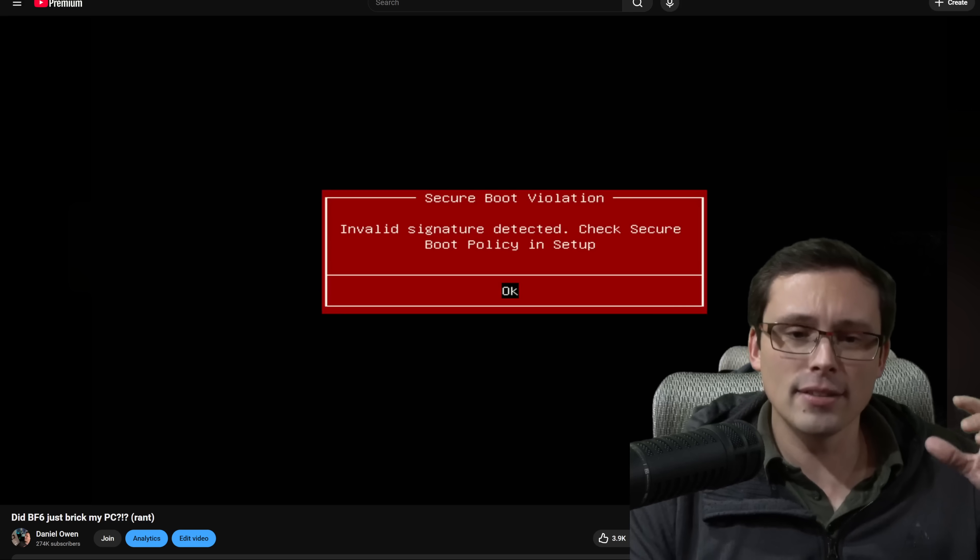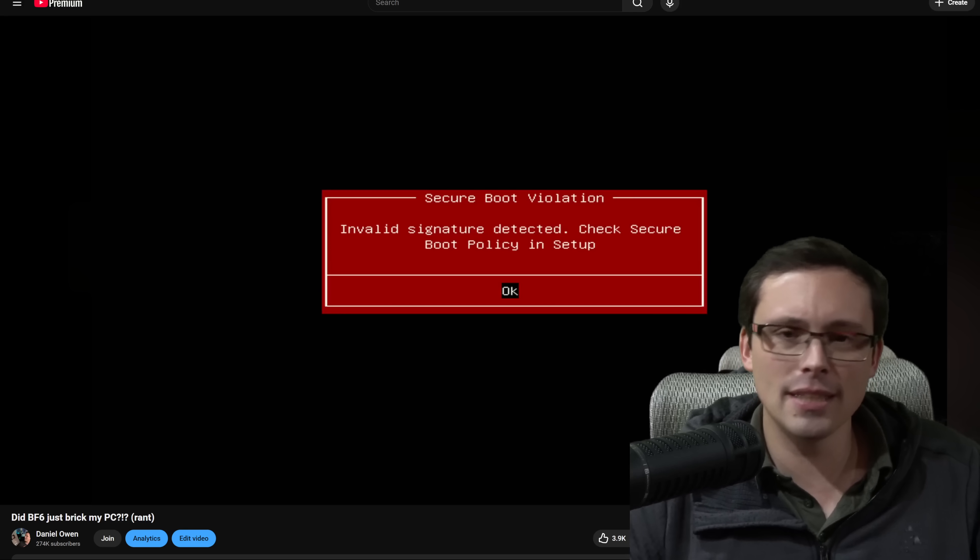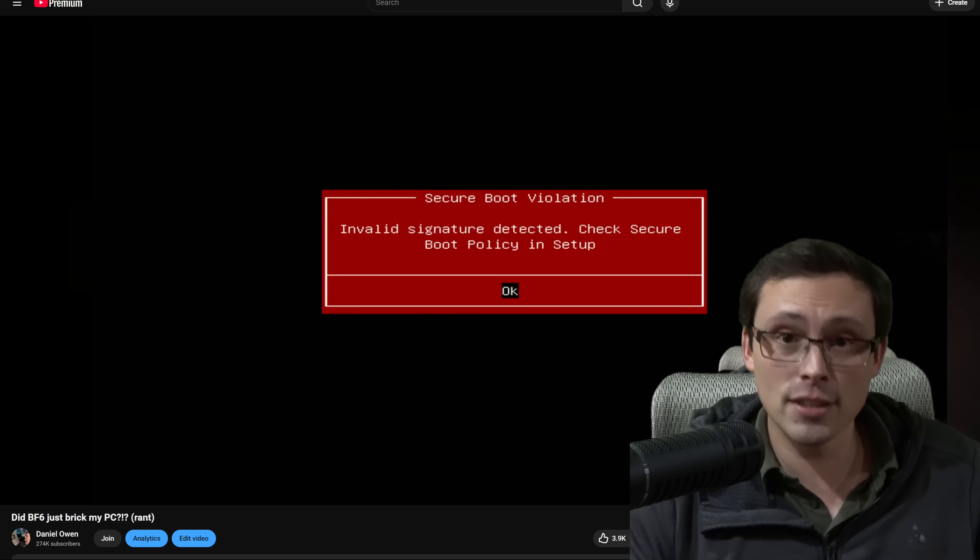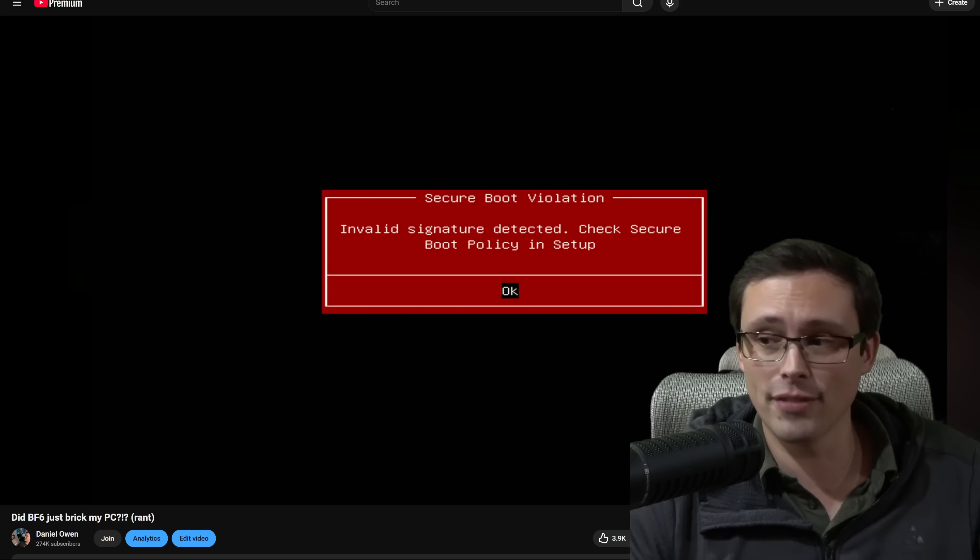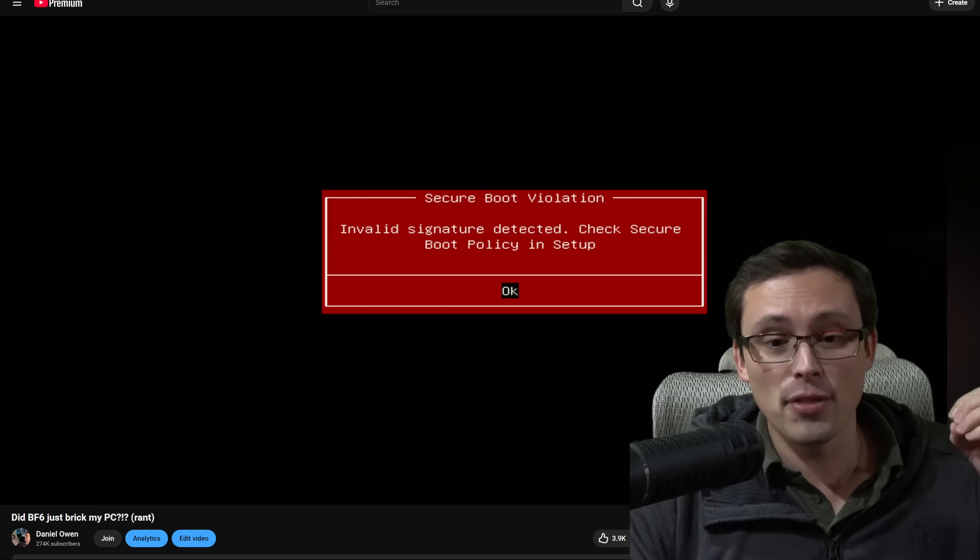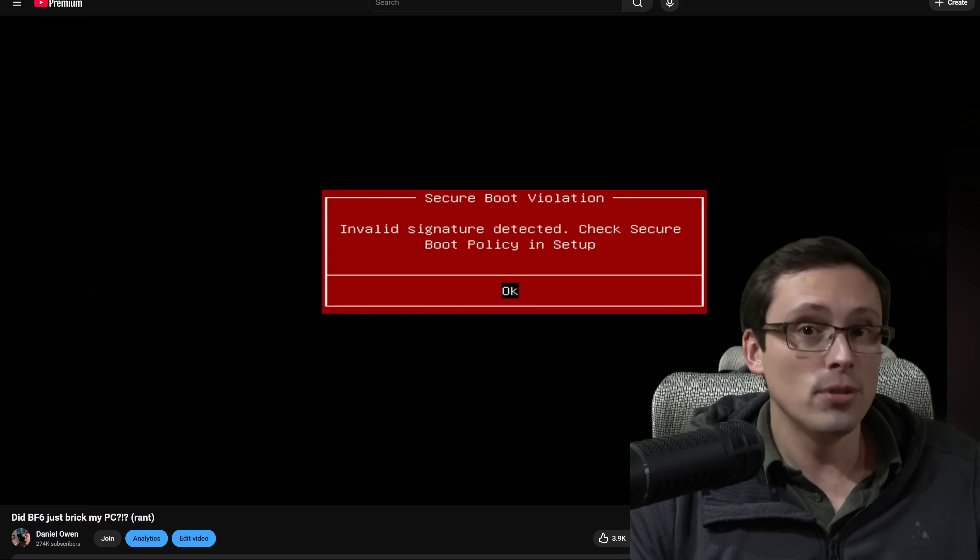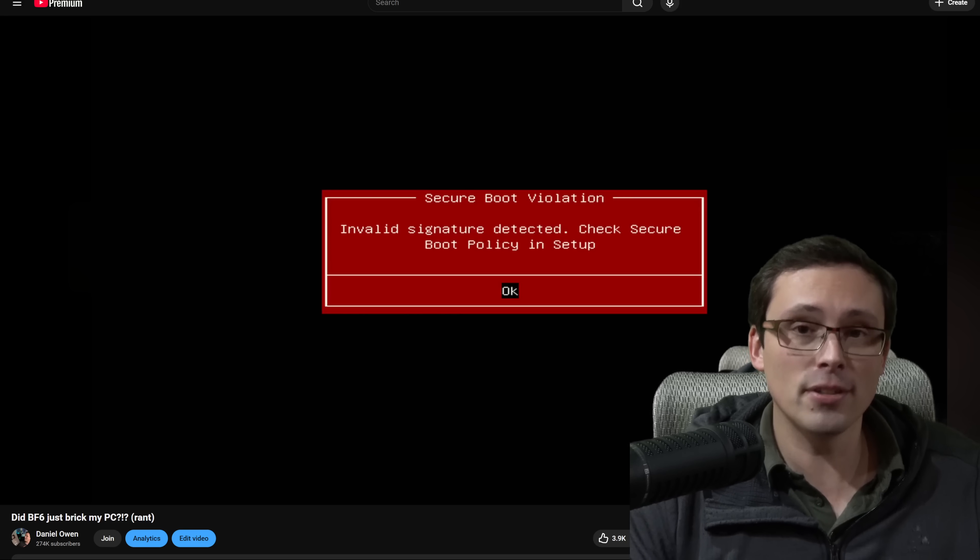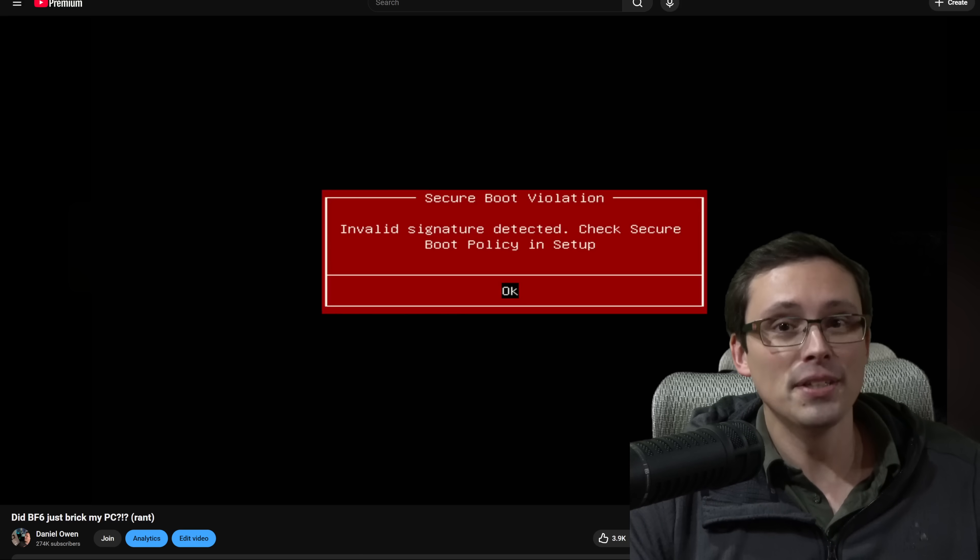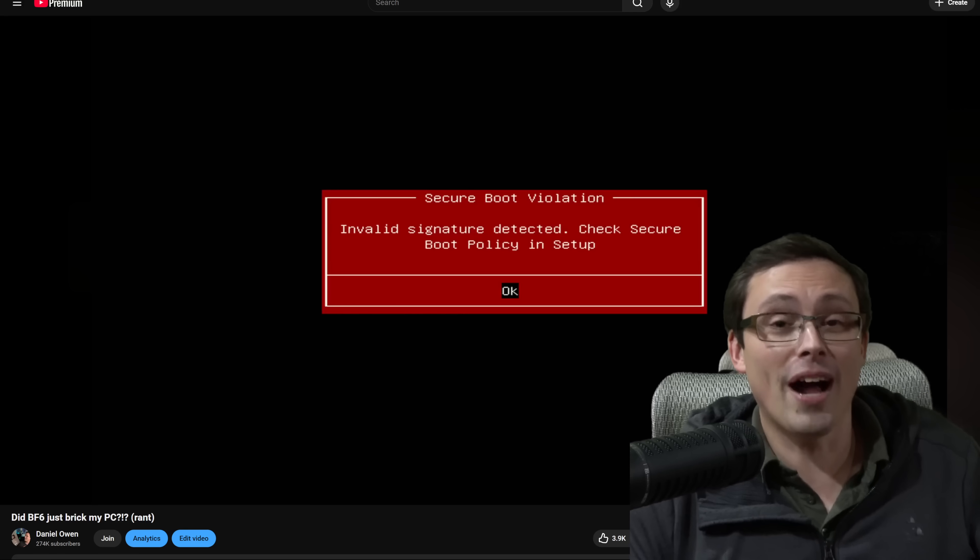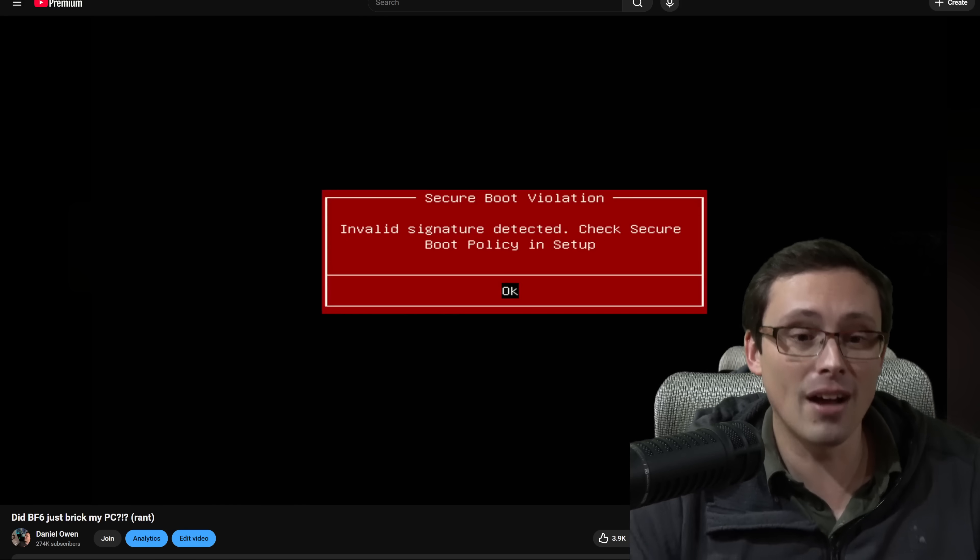Now what I assumed was the problem is that I would just need to go into my key management and reset the factory keys. The problem was I couldn't do that, nor could I even turn off secure boot mode to boot back into Windows.